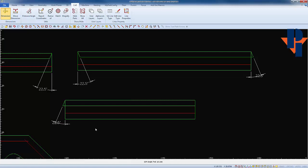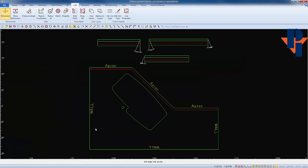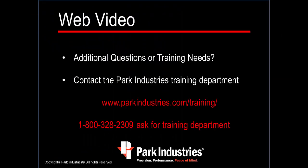Now that we have our parts all laid out, we will have to apply cuts to them, lay them out on the table to make the program, which we will cover in our web video Fusion Miter Cuts Part 2. Thank you for choosing Park Industries.